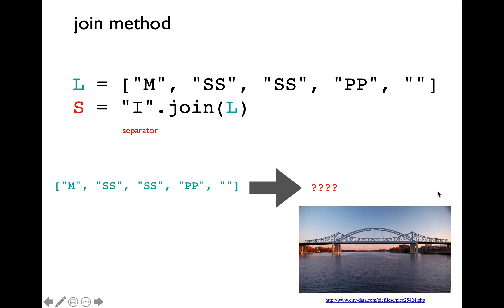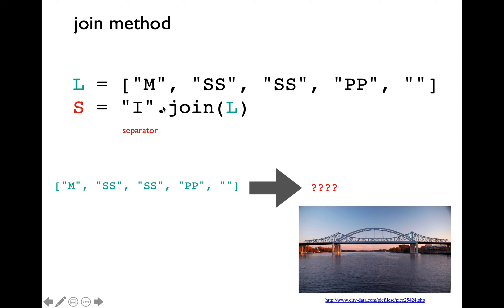The join method enables us to transform a list of strings into a string. The syntax for join method is to specify the separator string, then .join and pass the list of strings as argument. The join method call is going to return the transformed string.